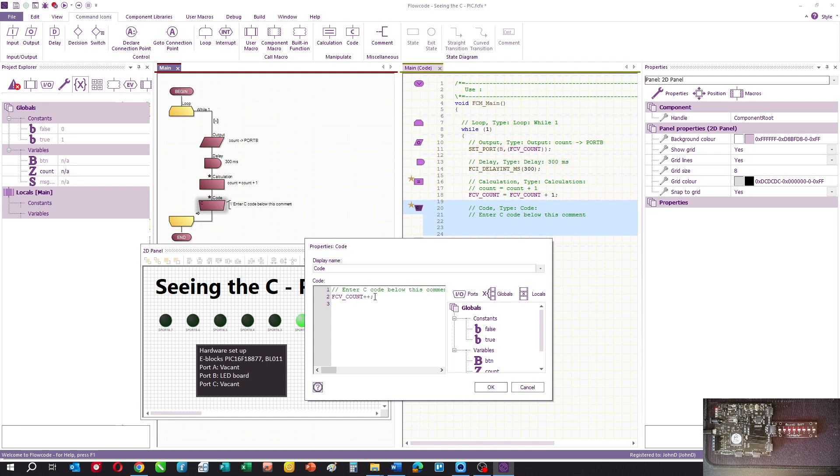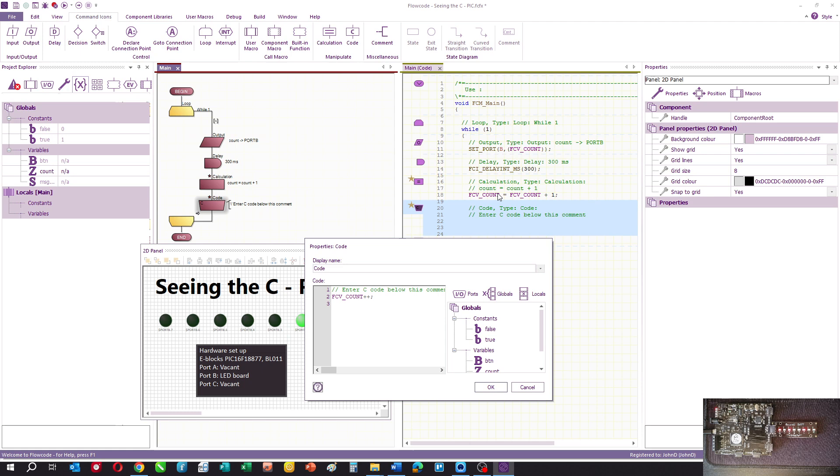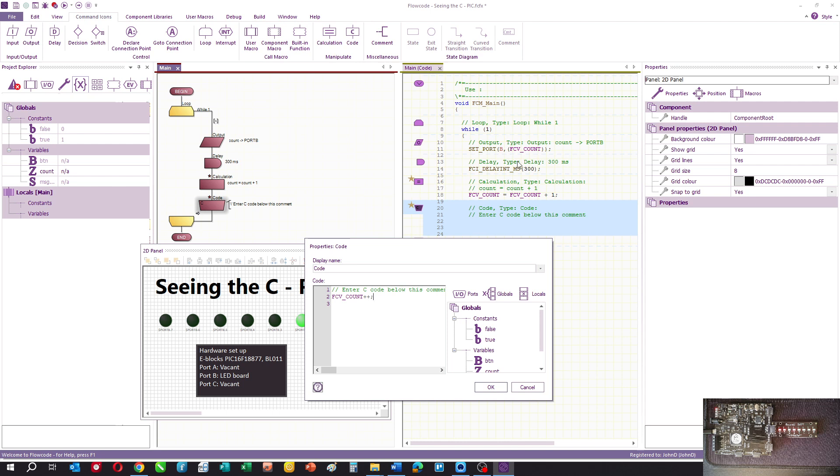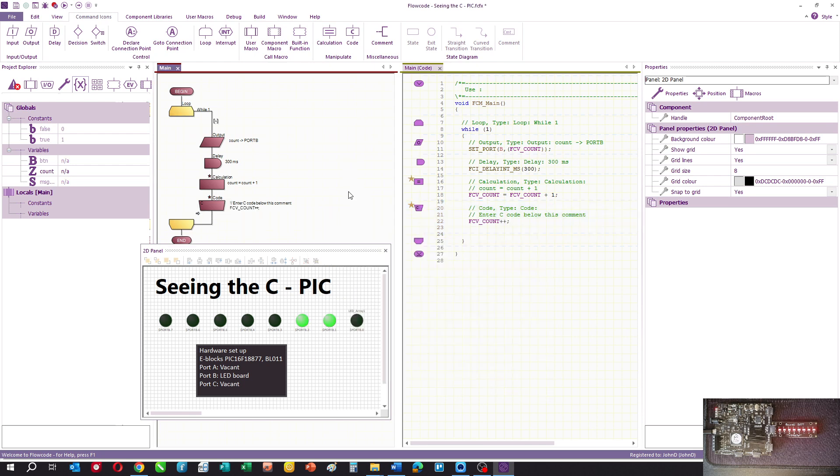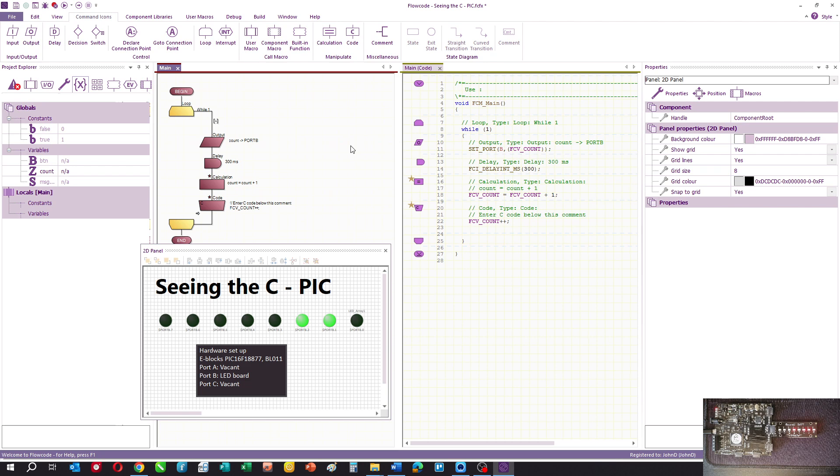One of the things you have to be careful of is case sensitivity. In Flowcode you can have upper and lowercase variables. In this case we've got a lowercase variable count, but what Flowcode does is transfer that to uppercase FCV_COUNT, where FCV stands for Flowcode variable. So if you want to enter C code, you've got to be conscious of that and use the FCV_ prefix with all uppercase. In this case, I've entered FCV_COUNT++ which is a bit of C used to increment the value of a variable.